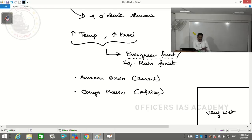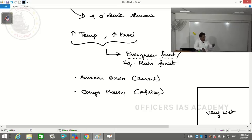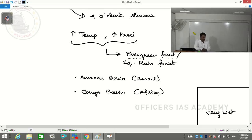Apart from these two prominent equatorial rainforests, all others are much smaller. In Malaysia and Indonesia, there was equatorial rainforest historically but anthropogenic deforestation has completely removed it and replaced it with plantation crops. In India too, some regions experience equatorial rainforest, and one specific place in India has equatorial rainforest.